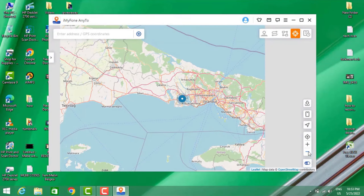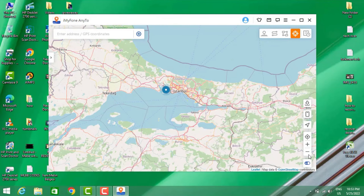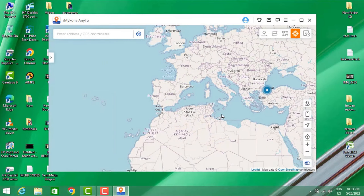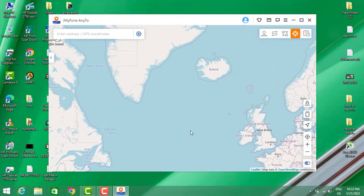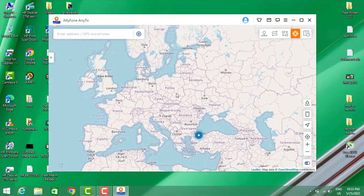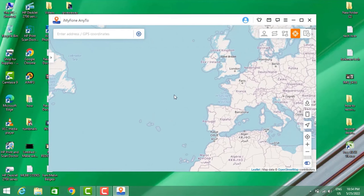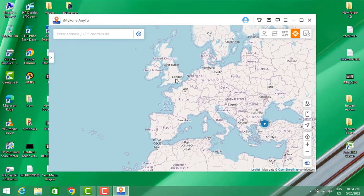Here is my location that I want to change. You have to minimize your map on your PC and choose any location you want to set. For example, it's currently in Turkey, so I'm going to find another country — like a European country — and I'm going to choose one now.